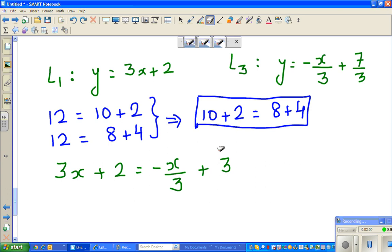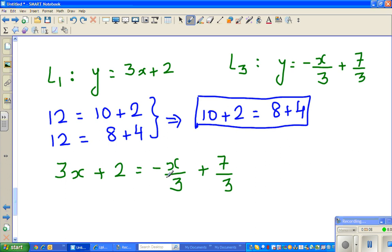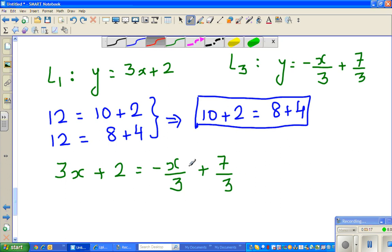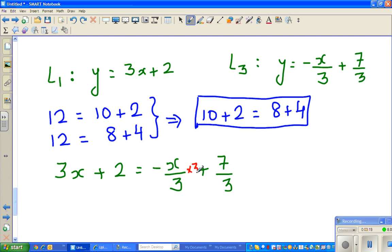Now I don't want this denominator of 3 — it's annoying. I want to get rid of it. If I multiply by 3, the 3 in the denominator gets cancelled. So I'm going to multiply both sides of the equation by 3. You can't do something to only one side or one term — you have to be fair and multiply every term by 3, so everyone is happy.